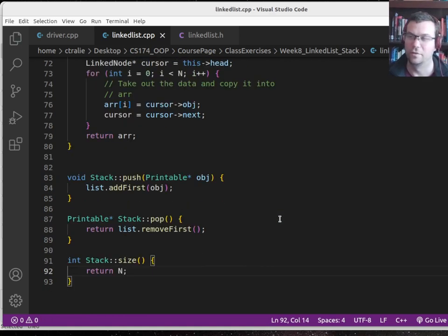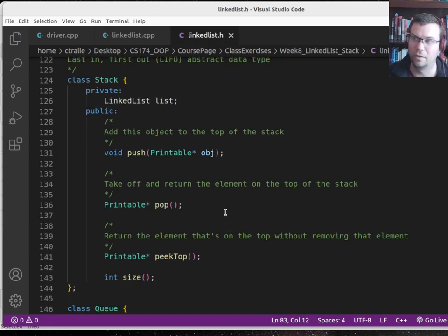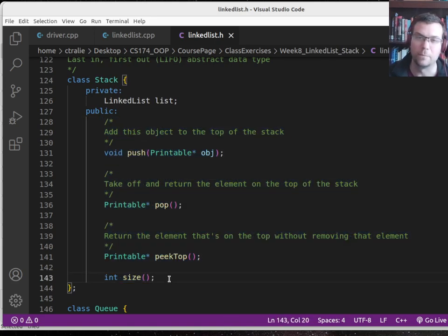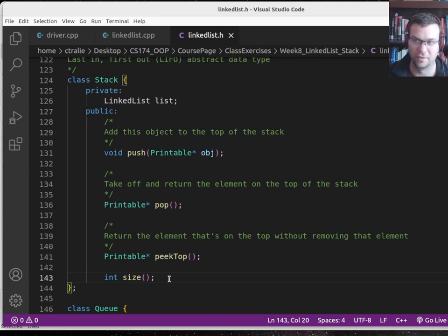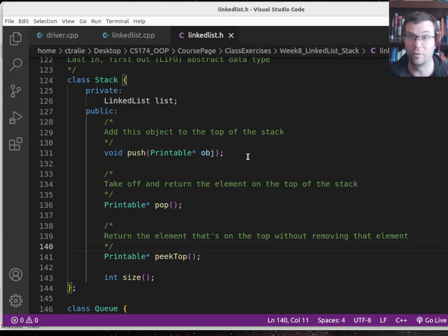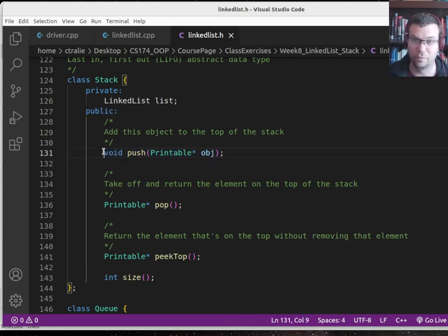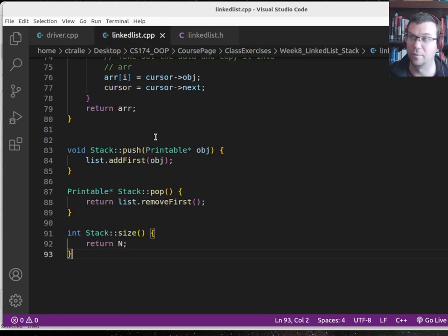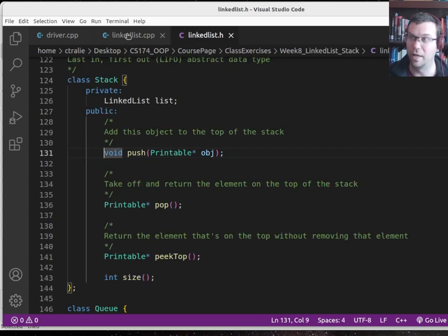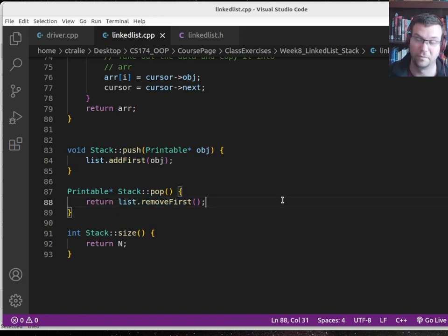Maybe it wasn't completely obvious at first, but once I specified what the functionality of a stack was supposed to be, I could see that a linked list is a very natural data structure to actually implement it. I'm skipping peak top for now, but that would just be a matter of looking at the head of the linked list. So if I'm using the linked list as the underlying data structure, pushing is as simple as adding something to the beginning, and popping is as simple as removing something from the beginning — the stack is just going sideways.